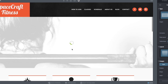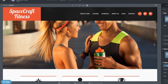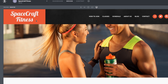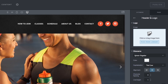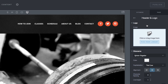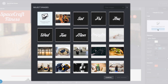Now that we're here in Design, let's go ahead and replace the default logo with your own business's logo. Simply click on the logo in the preview window and you will open the header and logo settings on the right-hand side. Use the blue field to upload your own logo.